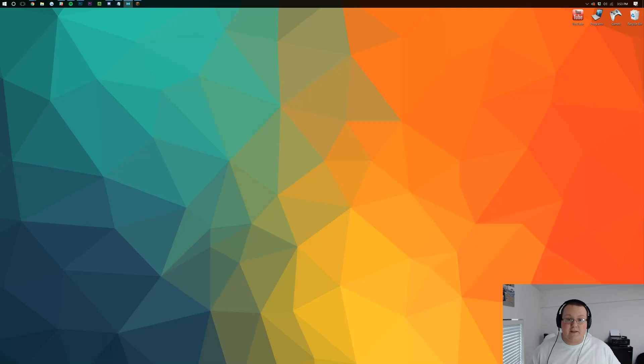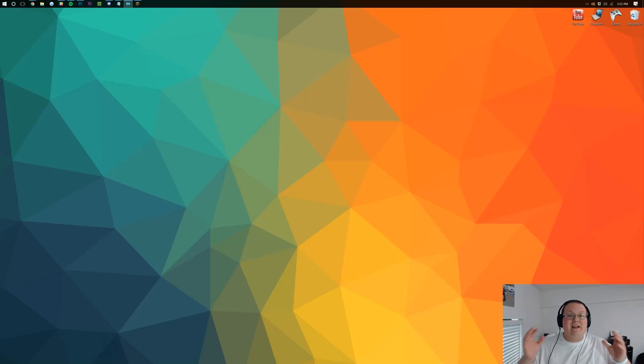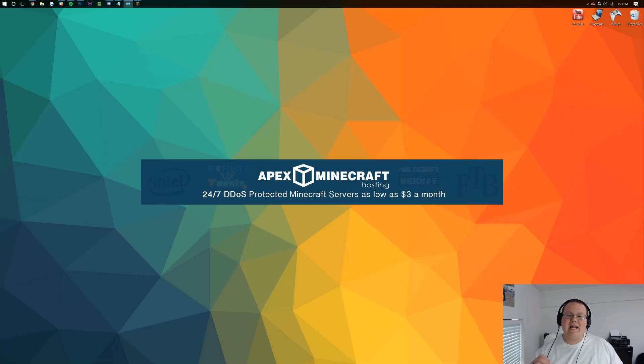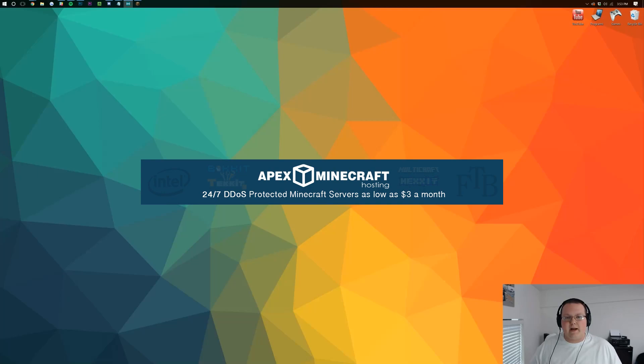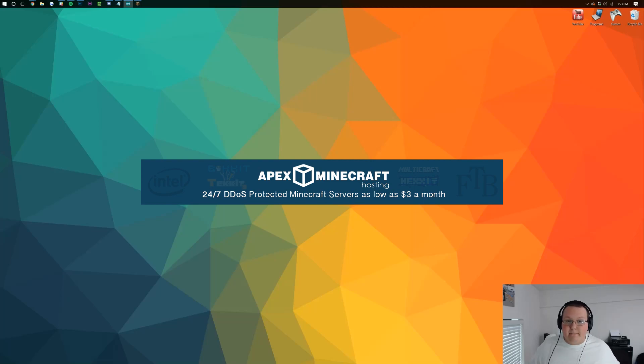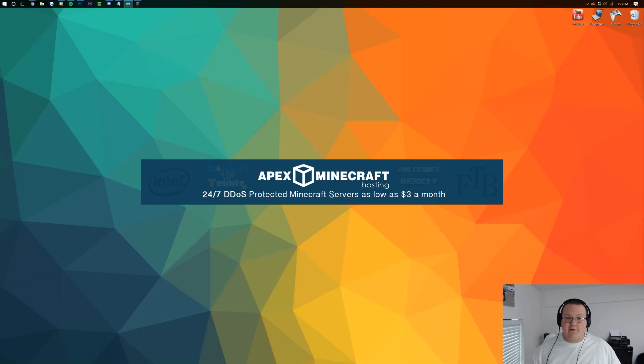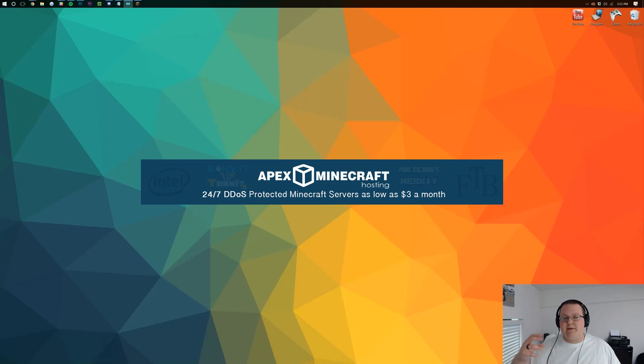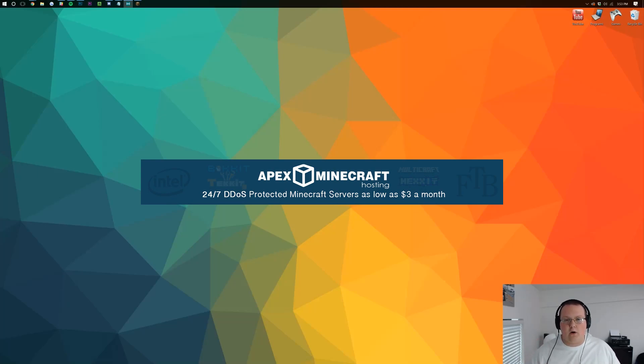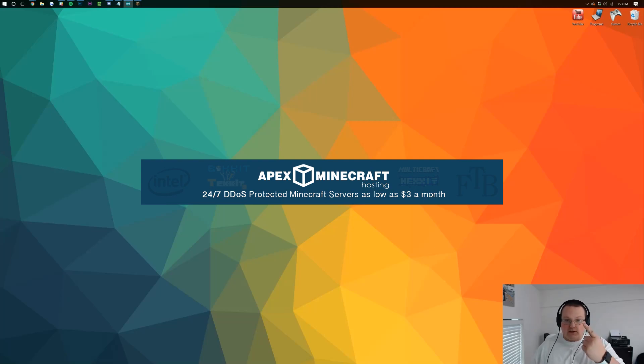But luckily I do have a solution for you. If you want a Bukkit server that's up all the time that you can give the IP out to everyone and that does not use your own computer's resources, you can go to thebreakdown.xyz/apex to get an awesome 24-hour Minecraft server running Bukkit for just $5 per month. Less than a meal, you can get an amazing Minecraft server that has DDoS protection, that's going to be up all the time with a great support team behind it. We've been using Apex for years and we absolutely love them wholeheartedly, so go check it out—thebreakdown.xyz/apex, first link down below.